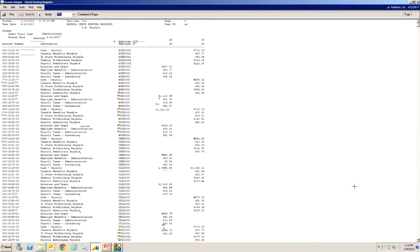Payroll check post and register. This is all the accounts that are going to be posted to and the employee ID.